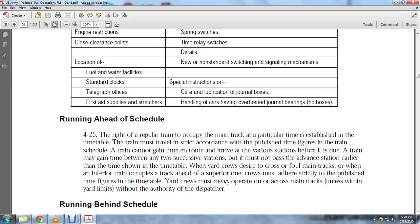When the yard crew desires to cross and foul main tracks, and when an inferior-area train is ahead of superior ones, crews must adhere strictly to the published timetable figures. The yard crew must never operate across main tracks unless within yard limits without authority of the dispatcher.